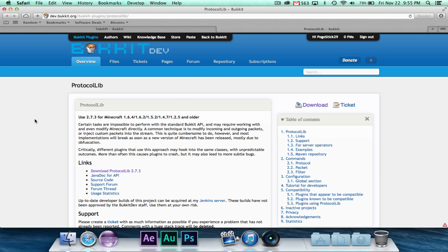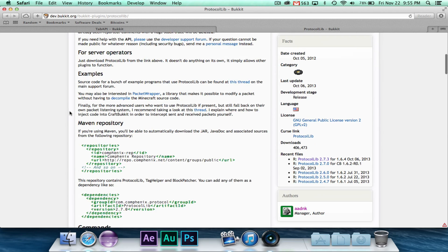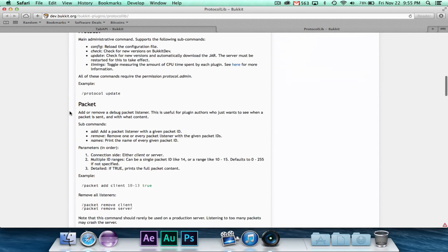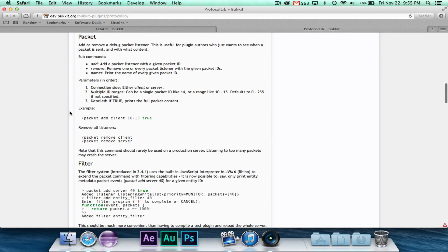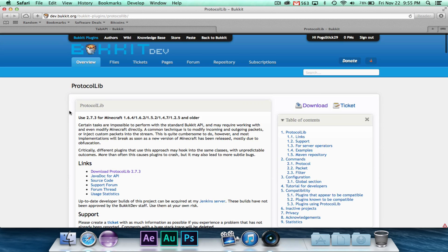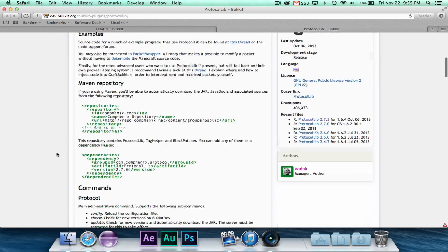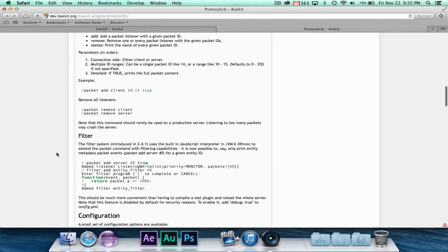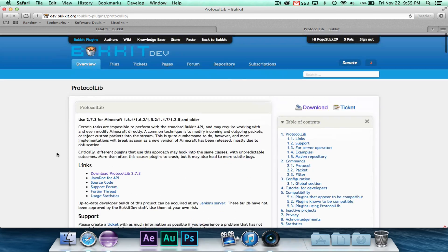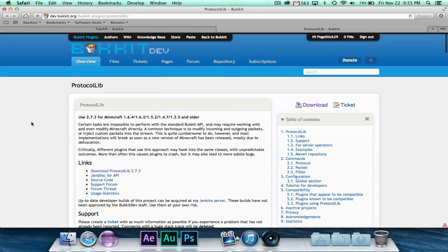For those of you that don't have it already or don't know what it is, it's basically a pretty awesome library for custom packets. So if you guys are interested in protocol lib, I could probably figure out how it works and do some videos on it because there are some pretty cool things you can do with it as far as packets.